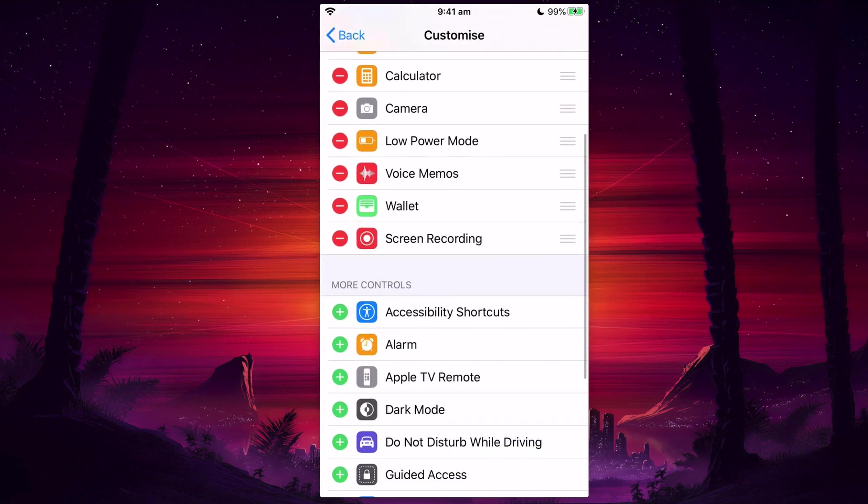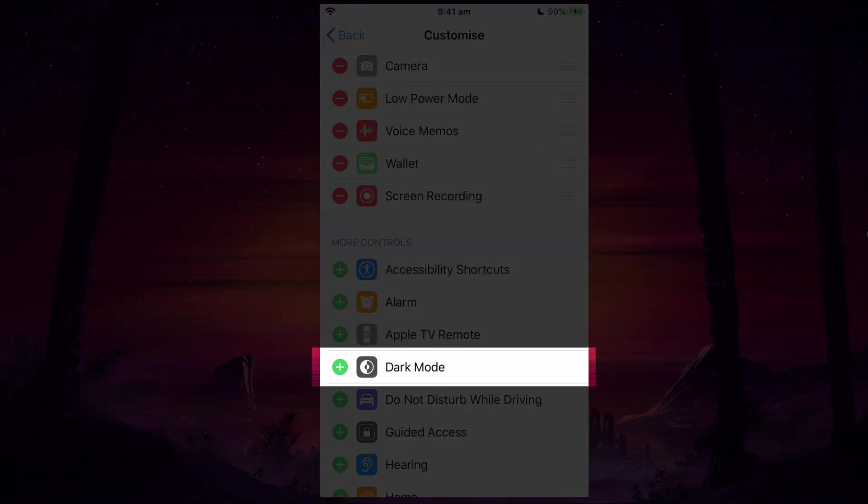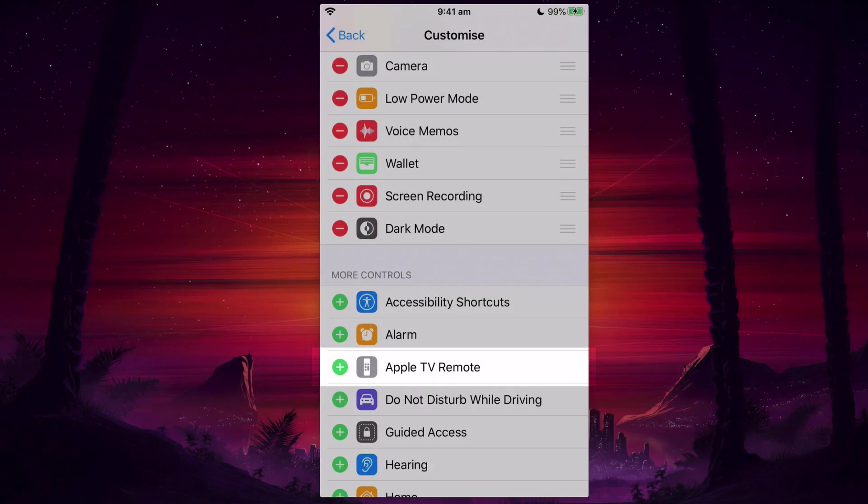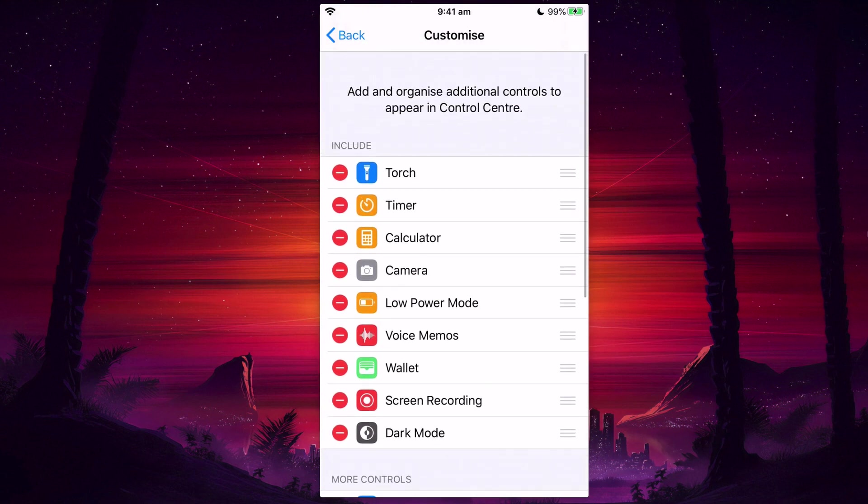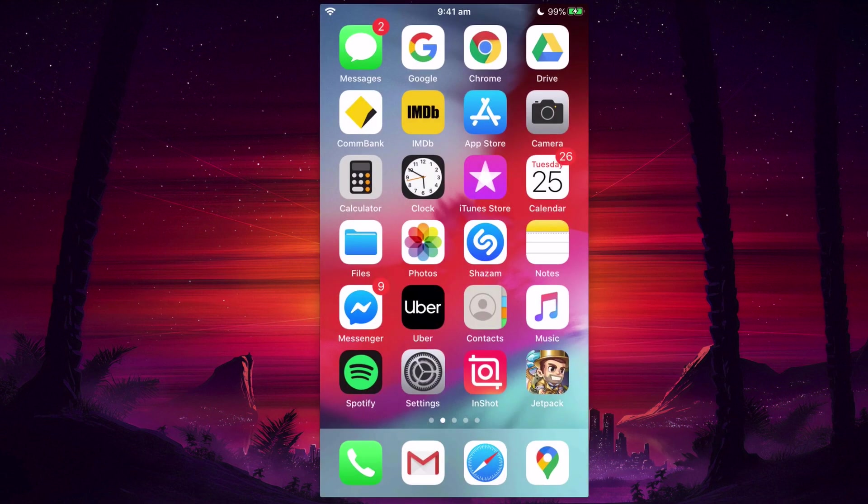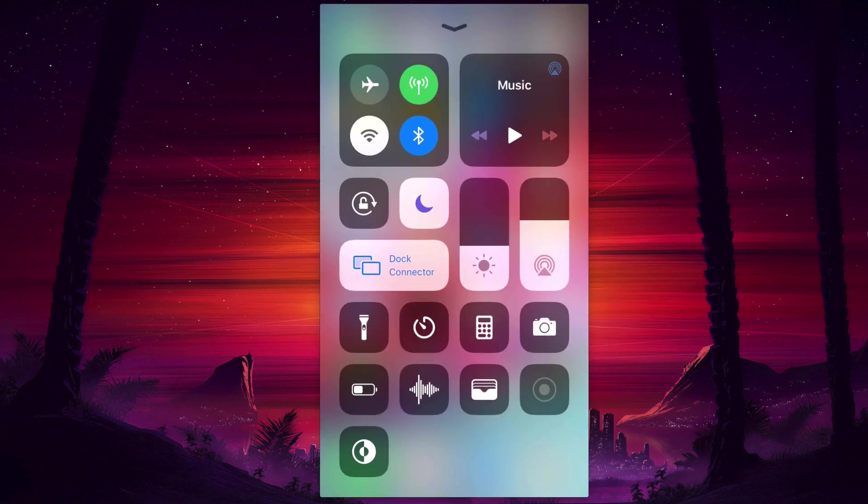Then I'm going to scroll down, and you can see that we can add a dark mode button right here. If you don't know what the Control Center is, it's this little thing when you swipe up.